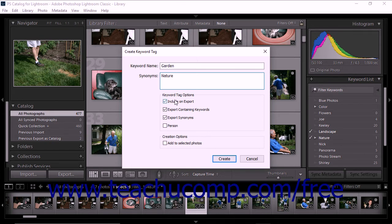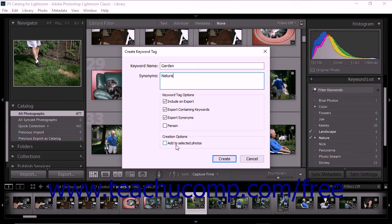If you check the include on export option, the keyword will be included when you export photos to which it has been applied. If you select the export containing keywords option, then higher level keywords that contain your new keyword will also be exported. If you select the export synonyms option, the export will include synonyms associated with your new photos. If you check the person option, Lightroom Classic CC recognizes the keyword as being associated with a person, and any photo to which the new keyword is applied will appear in the people view. If you check the add to selected photos checkbox, the new keyword is applied to your selected photo or photos. Leaving this option unchecked lets you create a new keyword without applying the keyword to any photos.